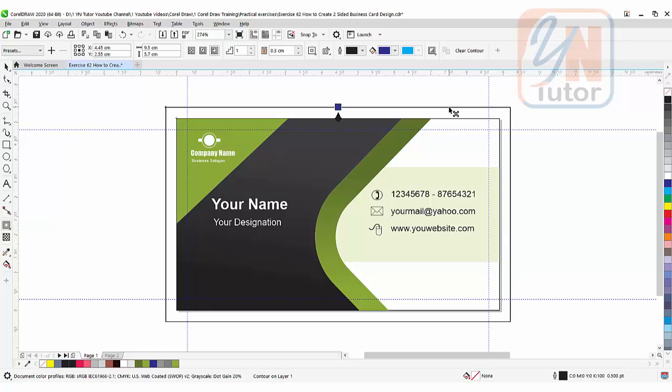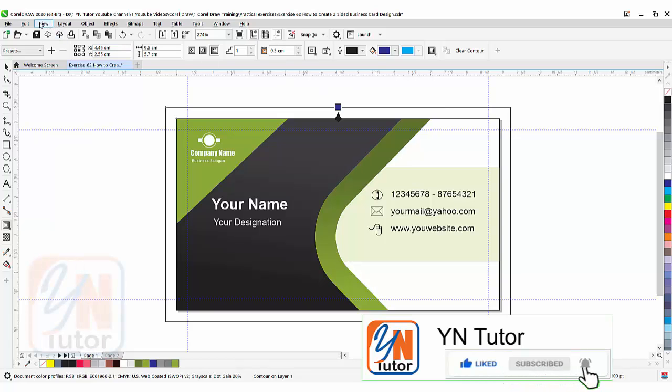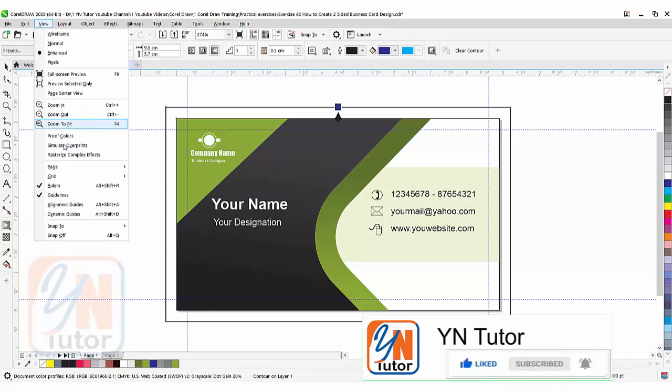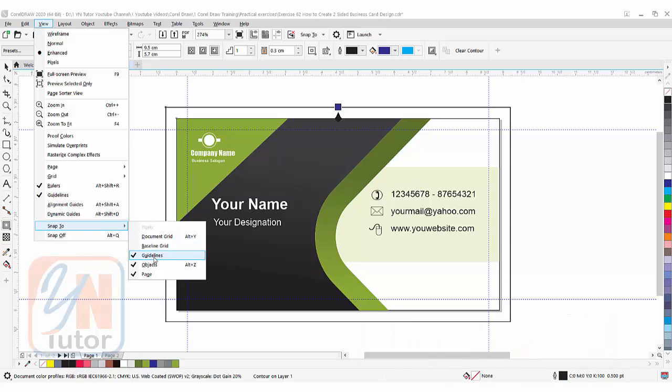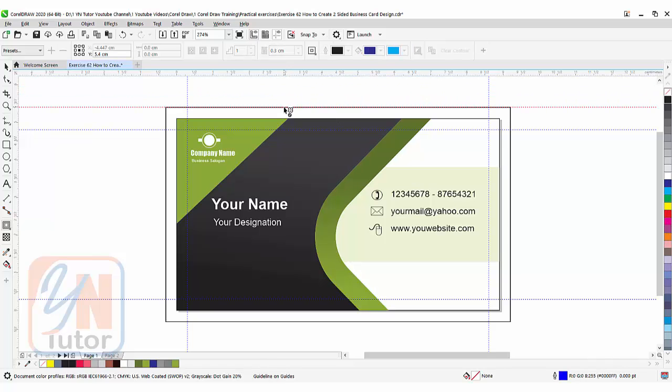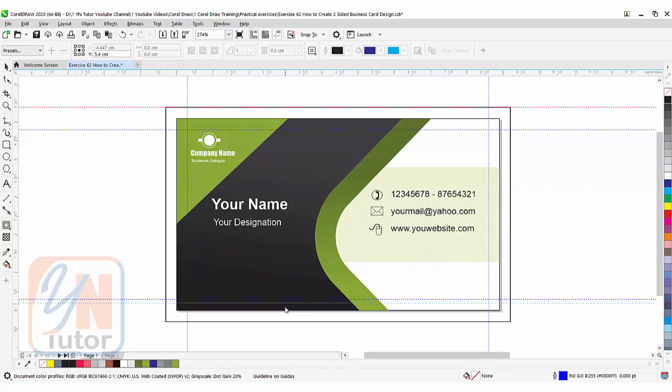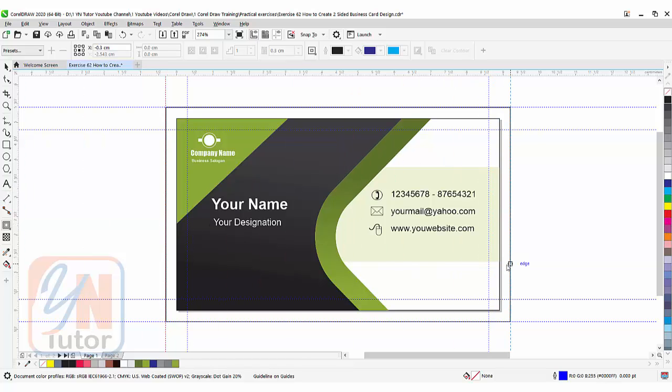Let's assign the guide for our bleed limit. So first thing you need to do, you need to go to View, Snap to, and make sure that guideline, object, and page is checked. Then just pull the guide this way. It will snap from left to right as well.